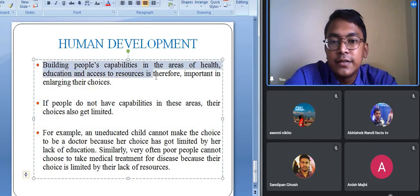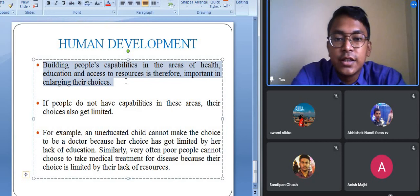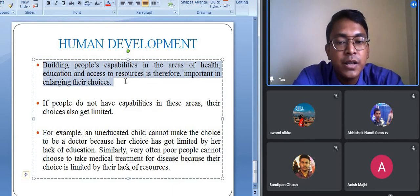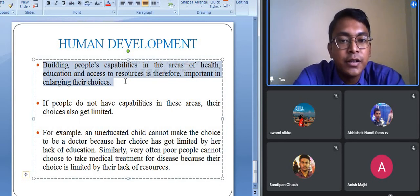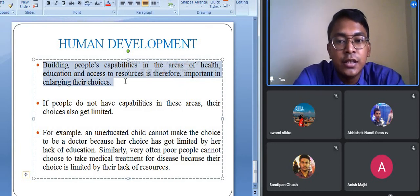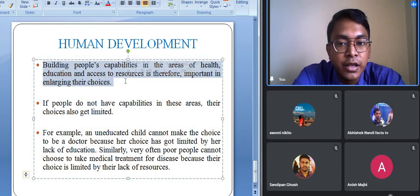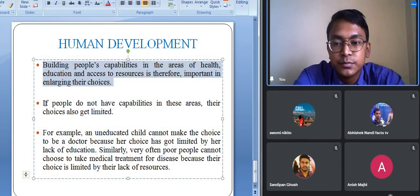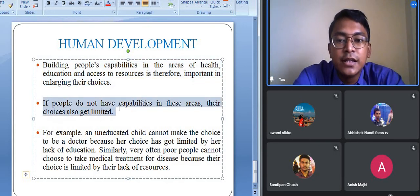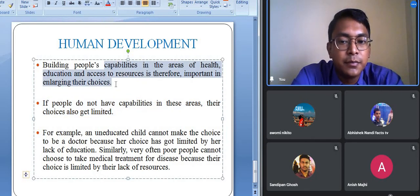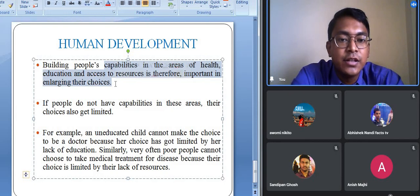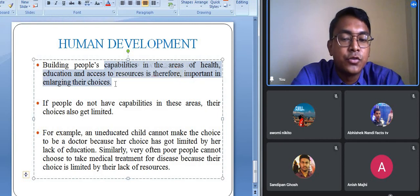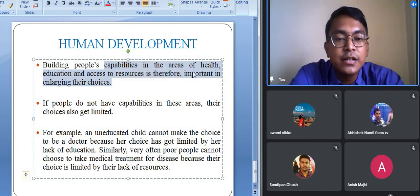Building people's capabilities in the areas of health, education, and access to resources is important for enlarging their choices. When people are healthy, educated, and have equal access to resources, their choices and opportunities increase. If people lack capabilities in these areas, their choices get limited. For example, a child who studied only till class six or seven has very few job opportunities, and a person who is not healthy also has fewer opportunities.